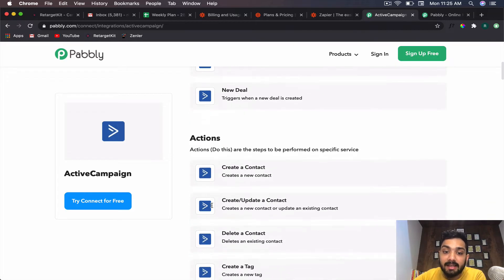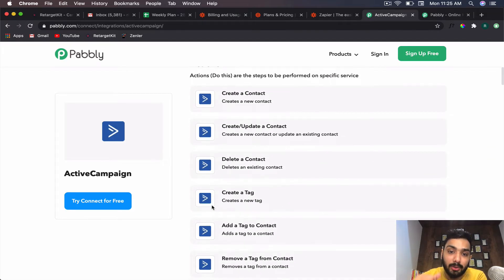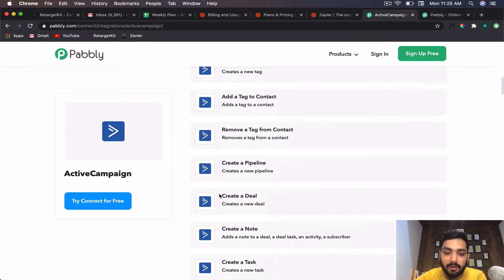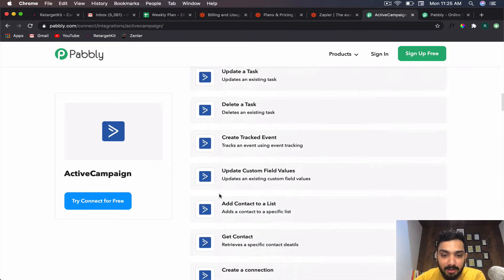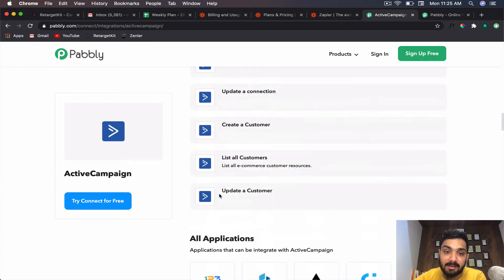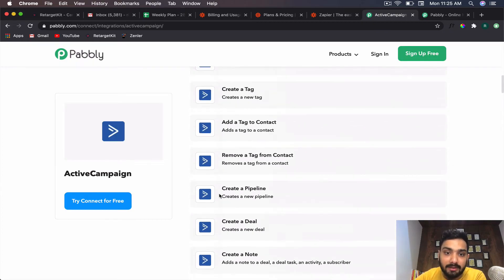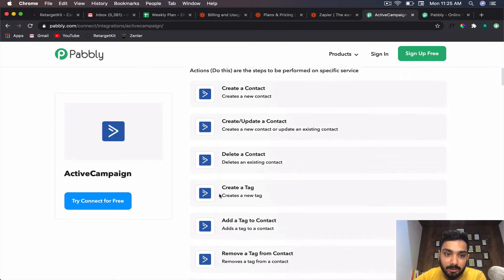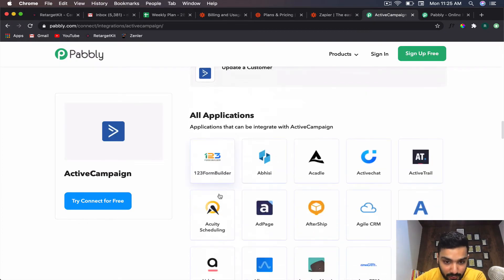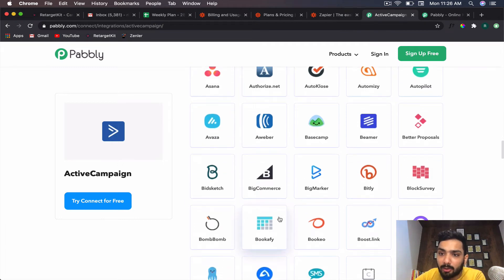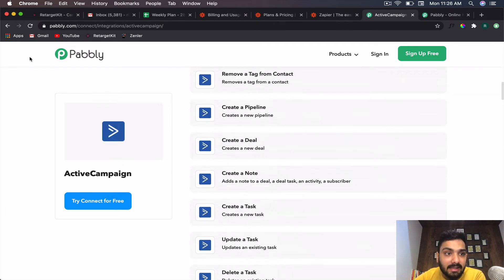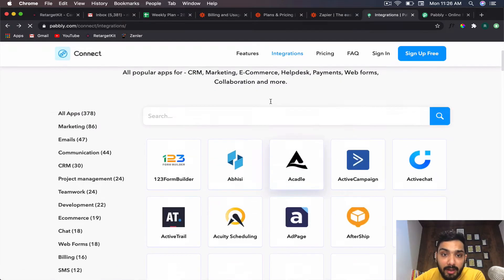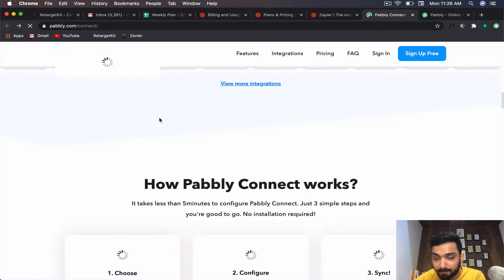You can create a contact, update a contact, delete a tag—so many triggers are possible and it keeps updating. You can see almost all the triggers are available inside Active Campaign. All the applications are possible here. You can go and check it out and see if it connects and if it's the right fit for you.